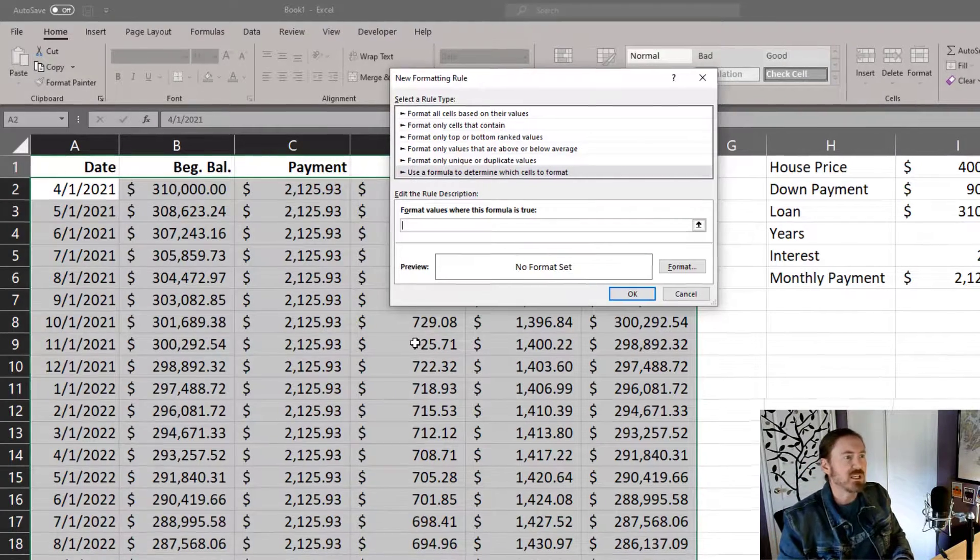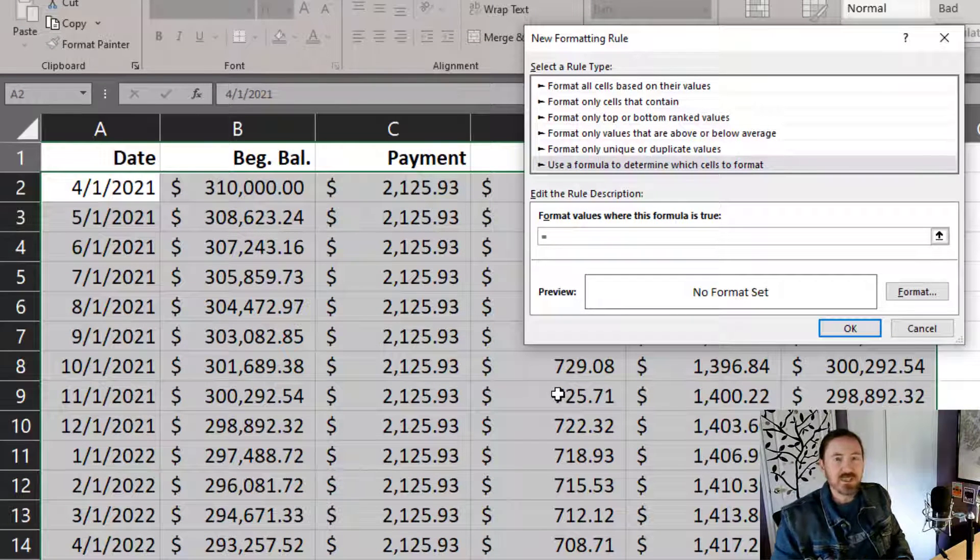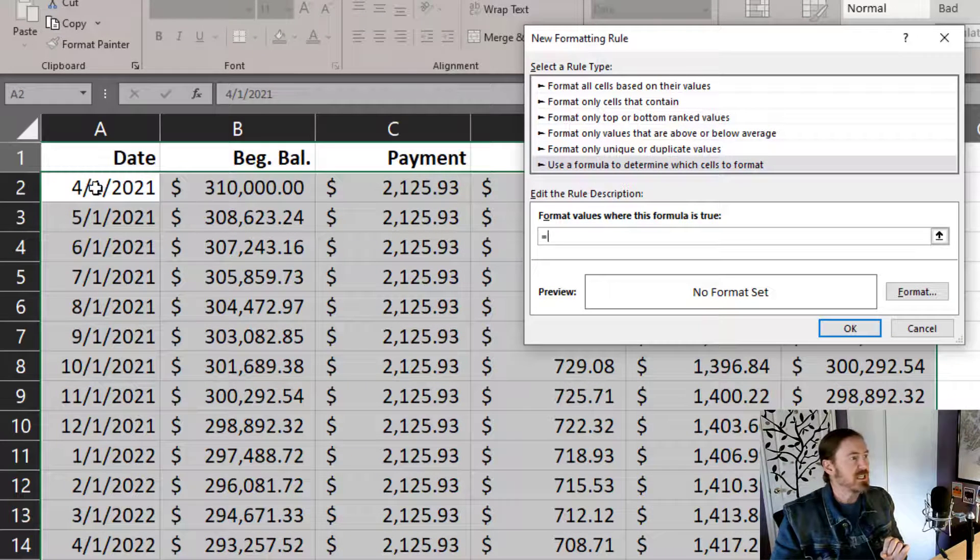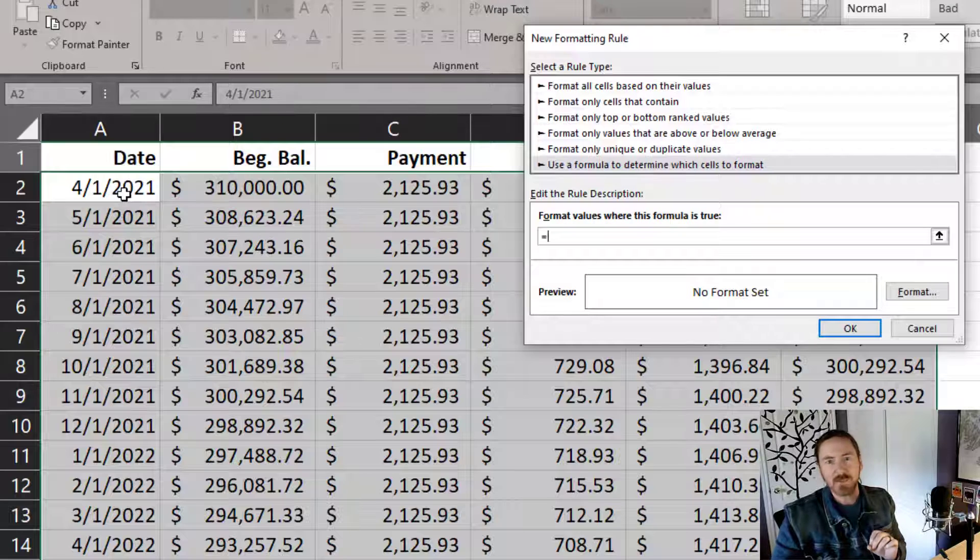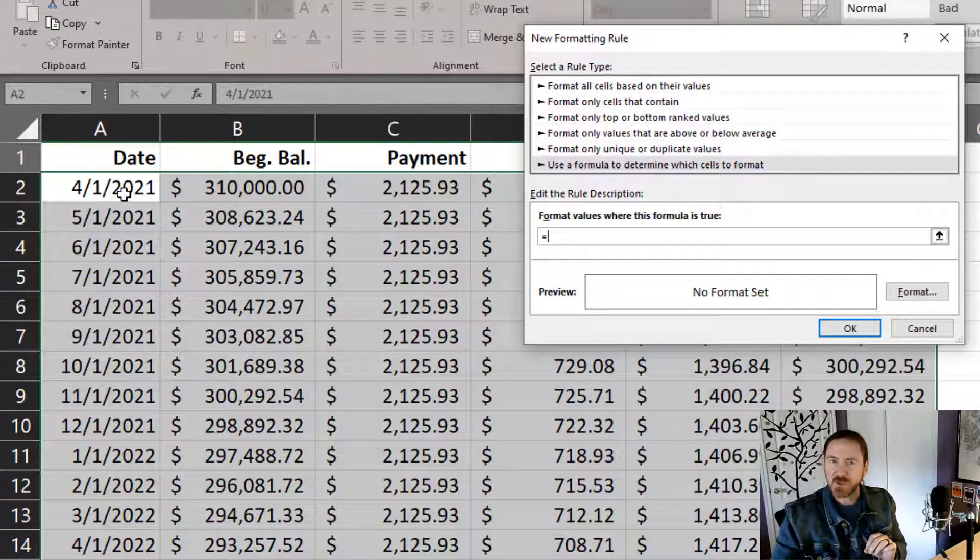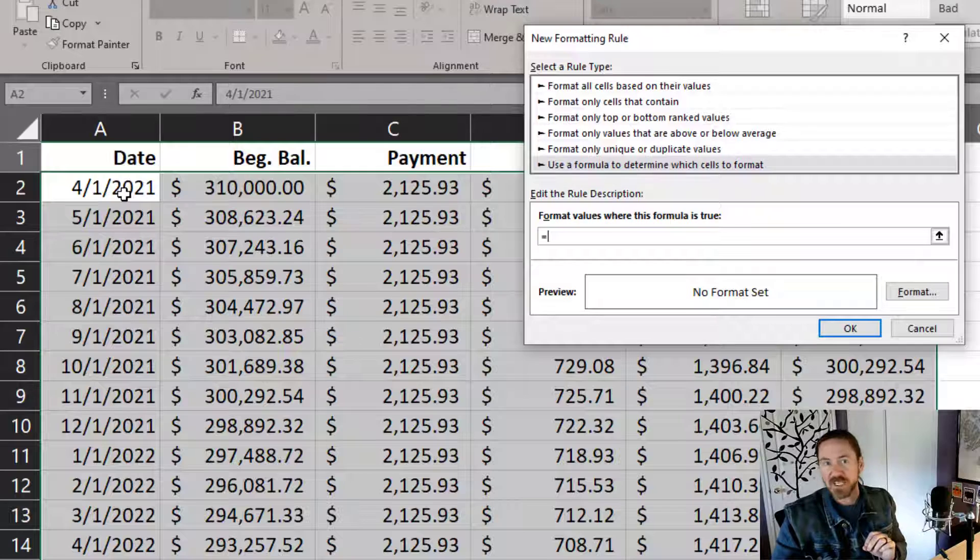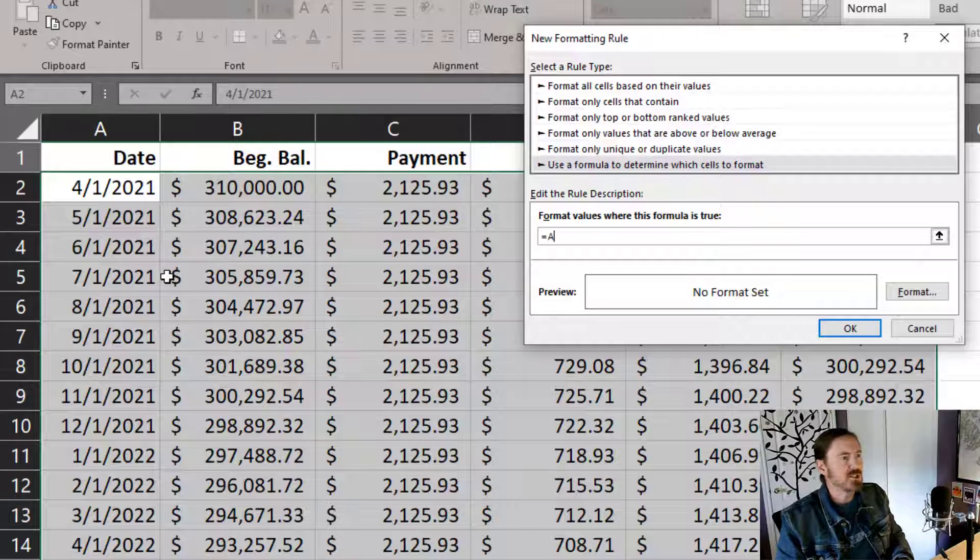I'm going to start off with an equal sign. Now, I'm interested specifically in A2. That's the top left corner of the date that I'm interested in. So it is essential that we start off in that top left corner. And I'm going to choose A2.